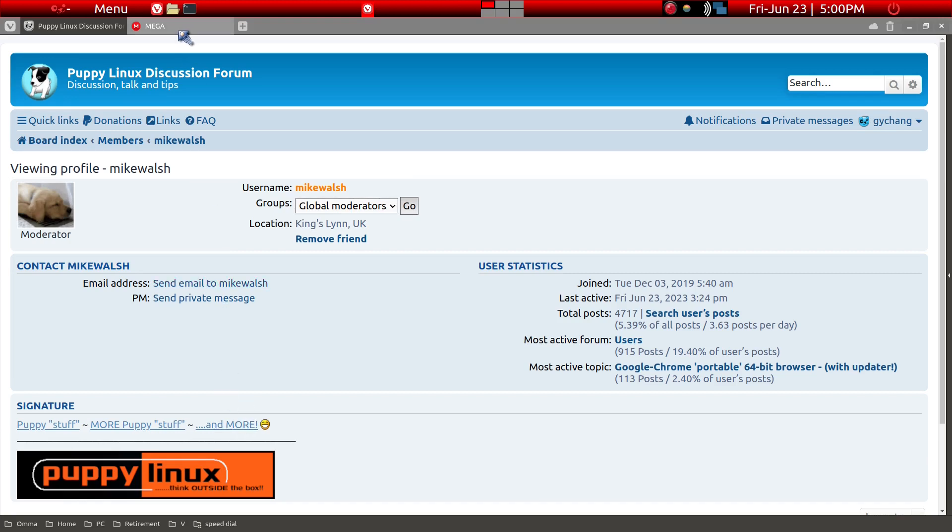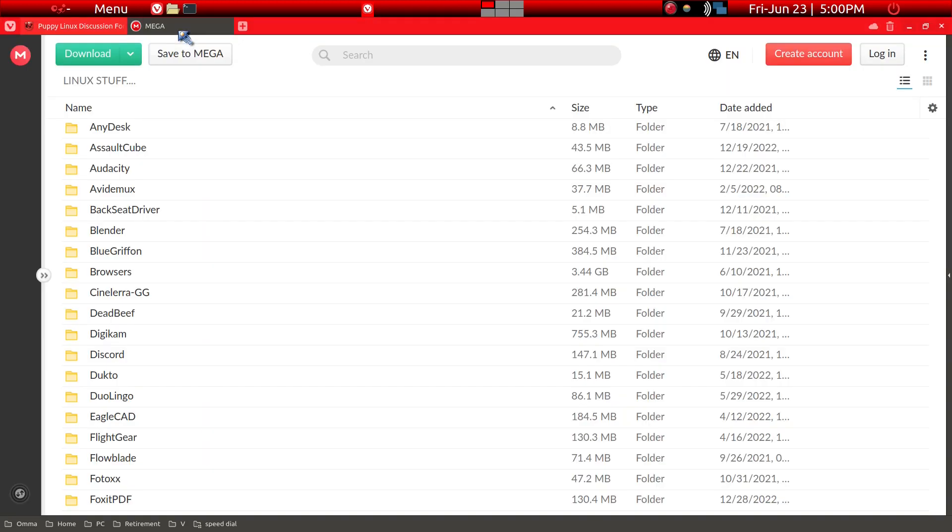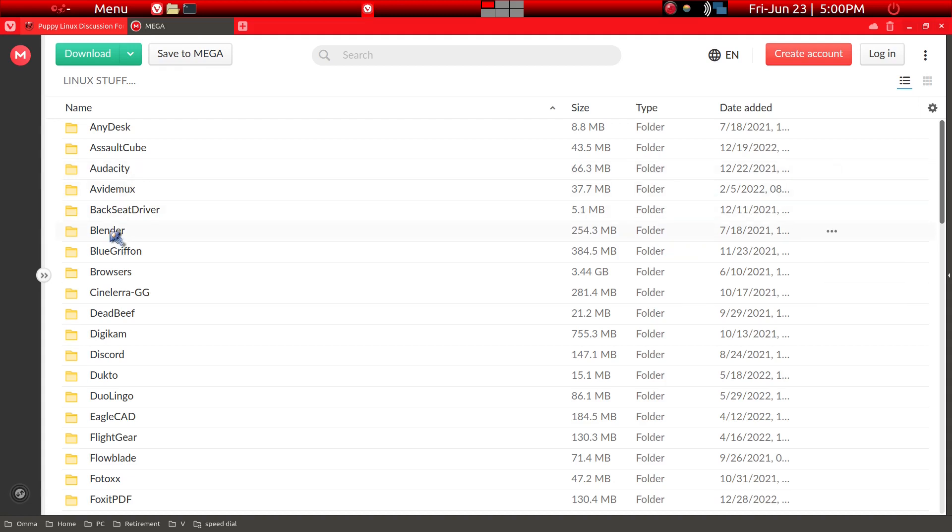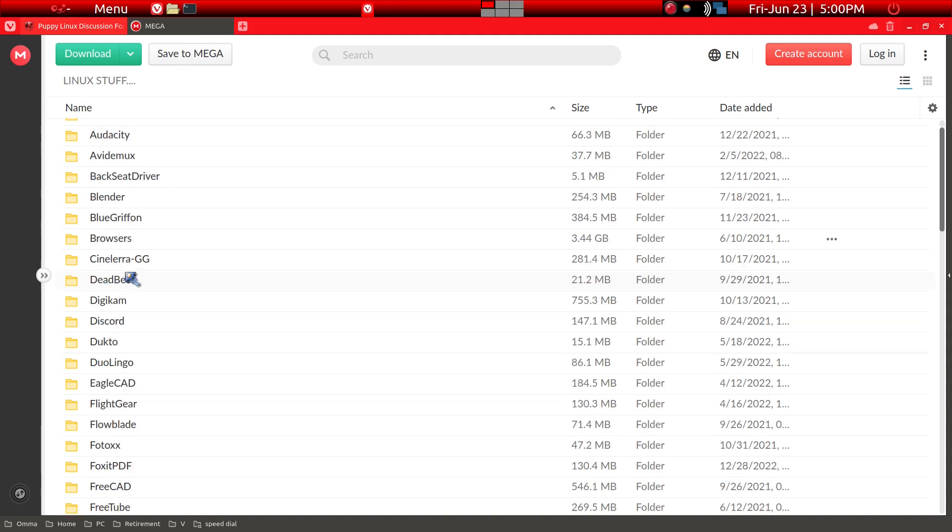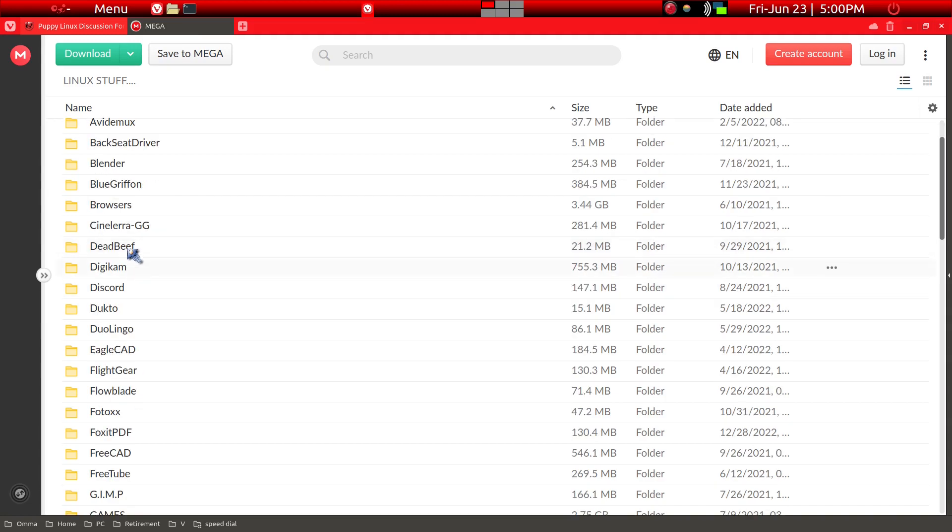We're going to concentrate on this category here, the last category. If you just click on that link, then you will get to a group of applications.